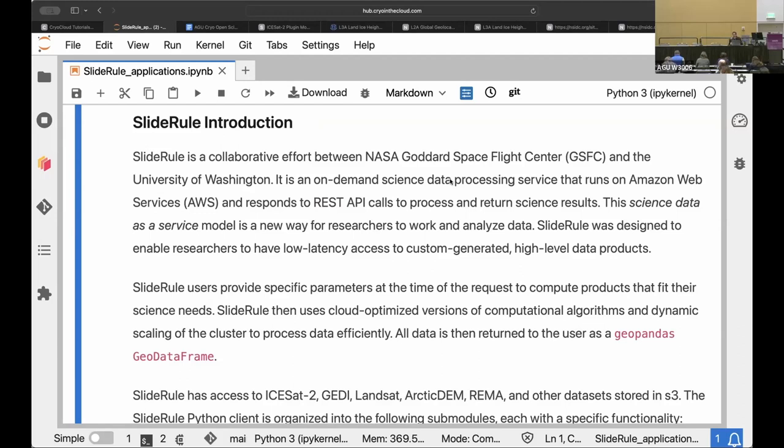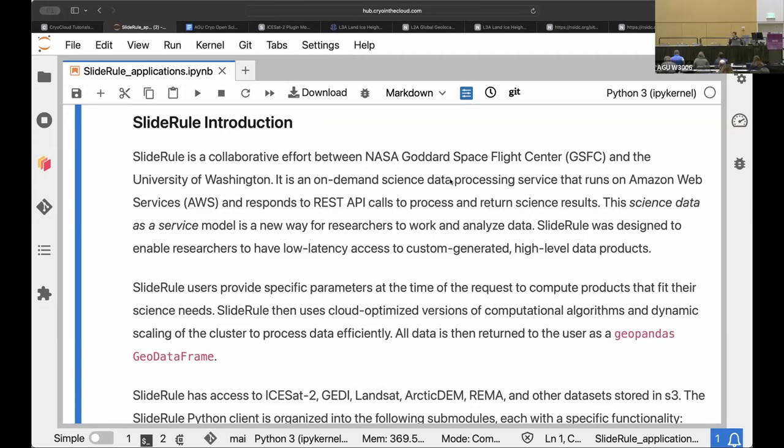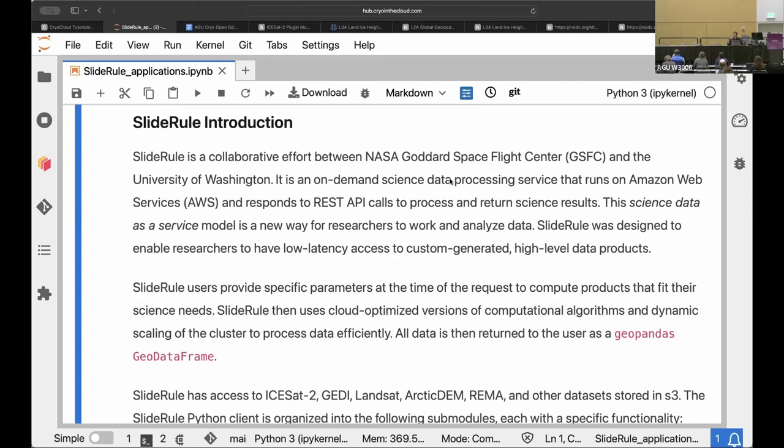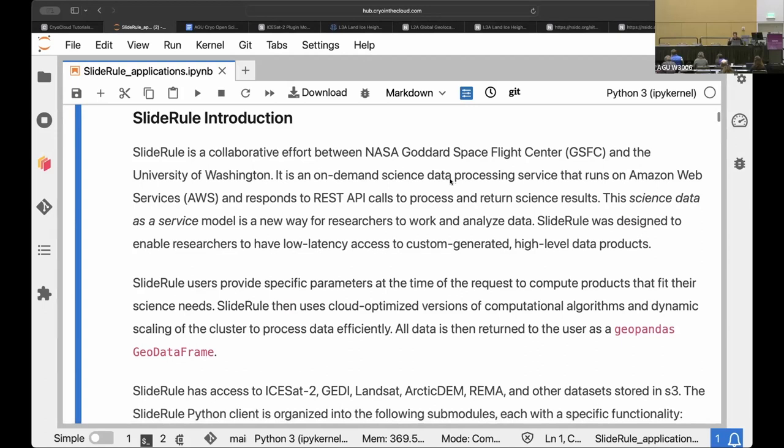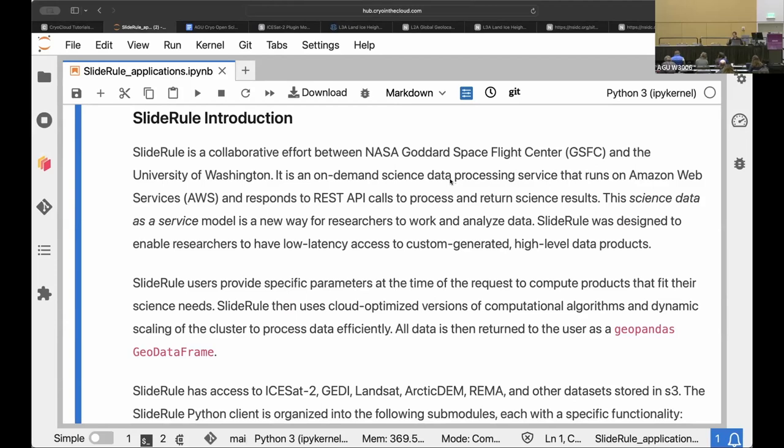As a quick introduction, SlideRule is a service that runs in Amazon cloud. As we've heard, there's a lot of NASA data going into this AWS US West two data center, a massive building full of computers where ICESat-2 data lives and we can rent time on those computers to run efficient computations without having to download all this ICESat-2 data. So SlideRule was designed to enable that really efficient access to generate products on demand and allow you to run some sort of custom algorithms on those products.